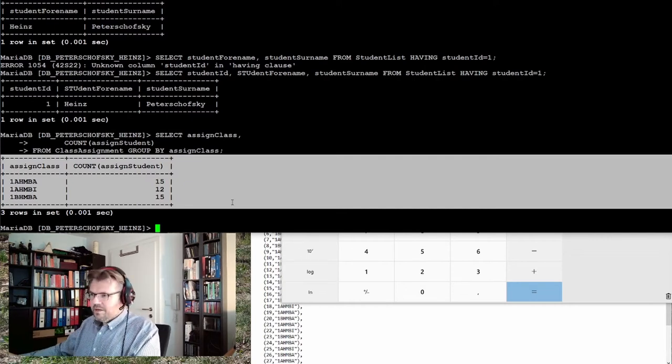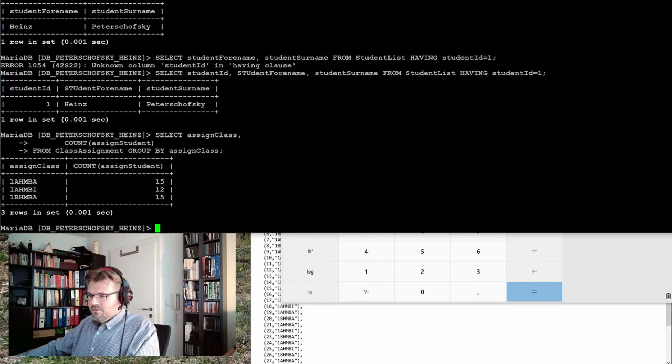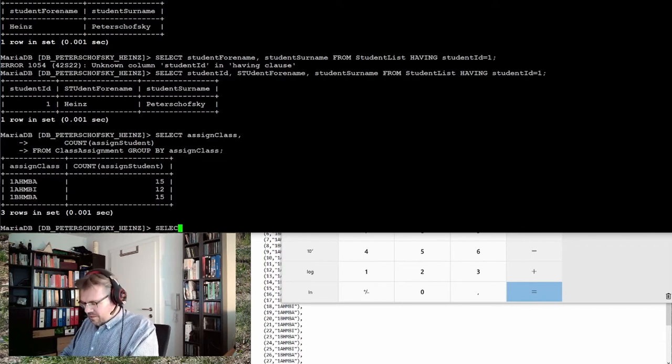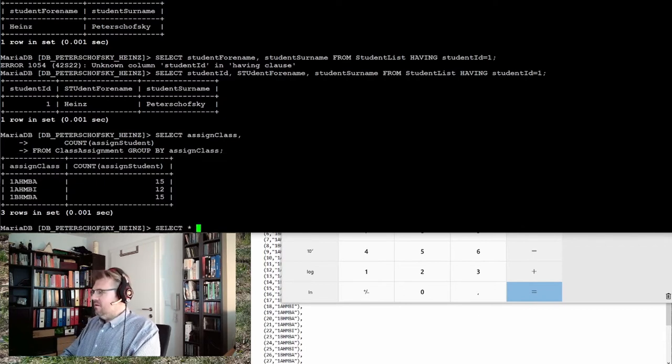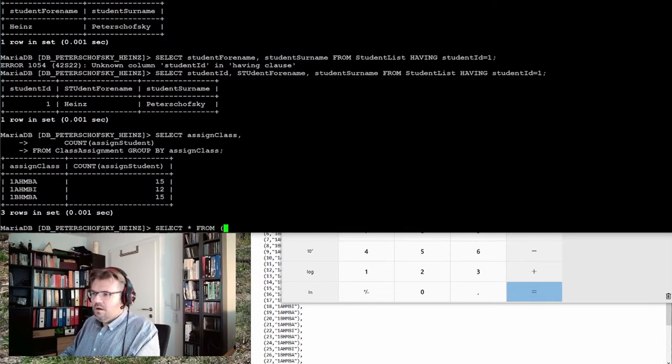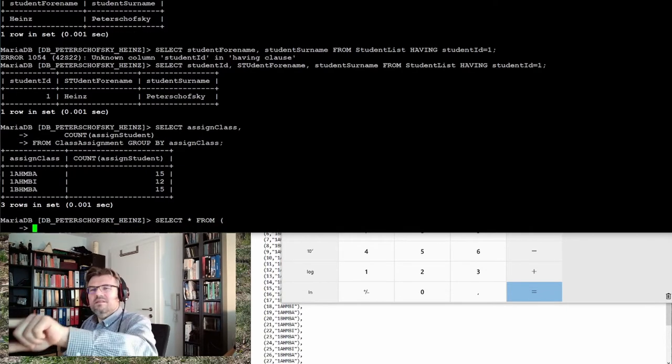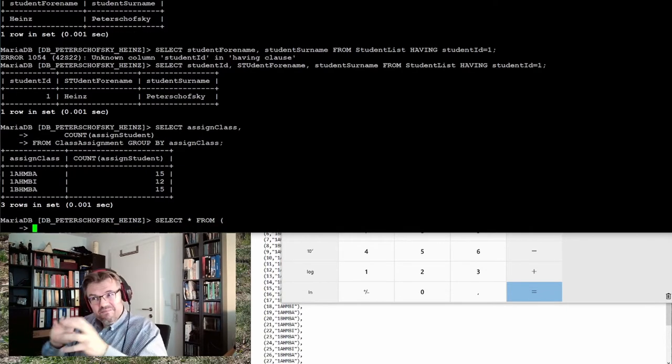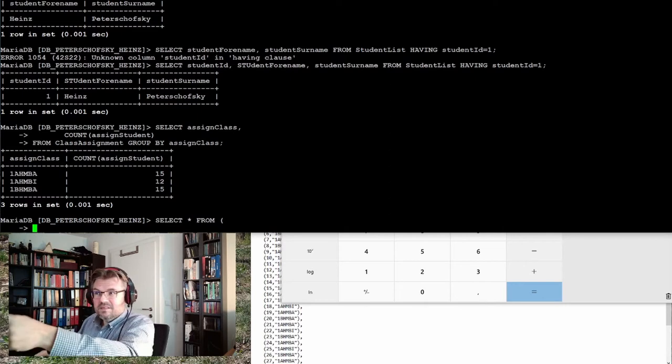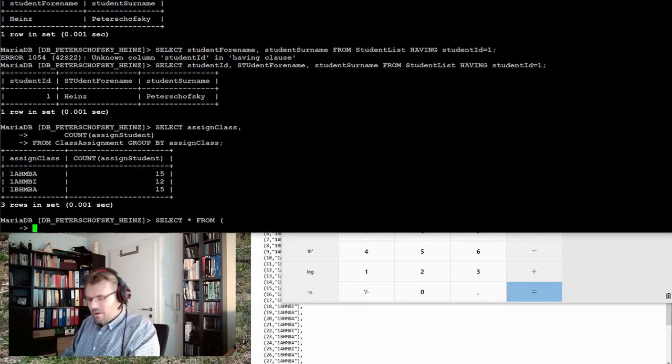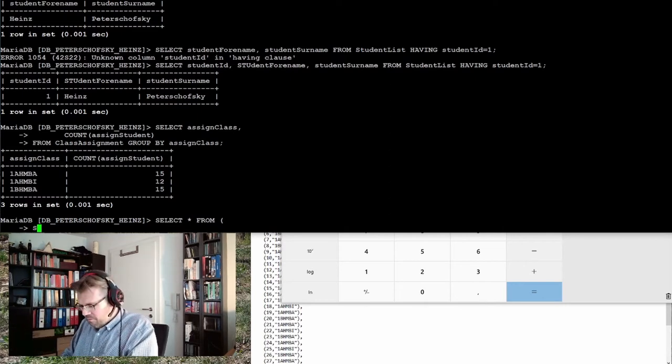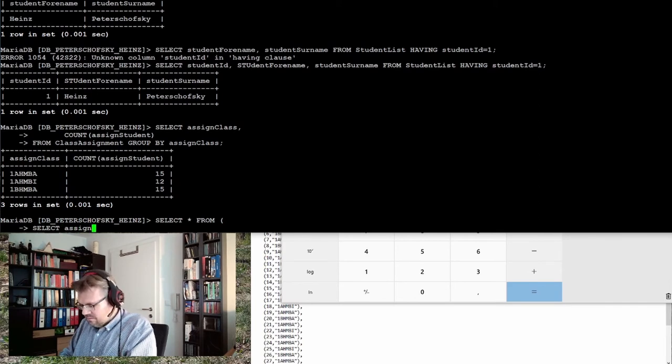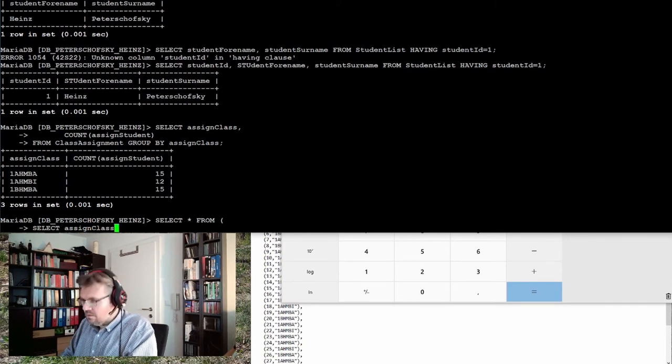So actually what I want to do is I want to select everything from, and now this, I give the inner table. And this is exactly what I've written before. Select assigned class.